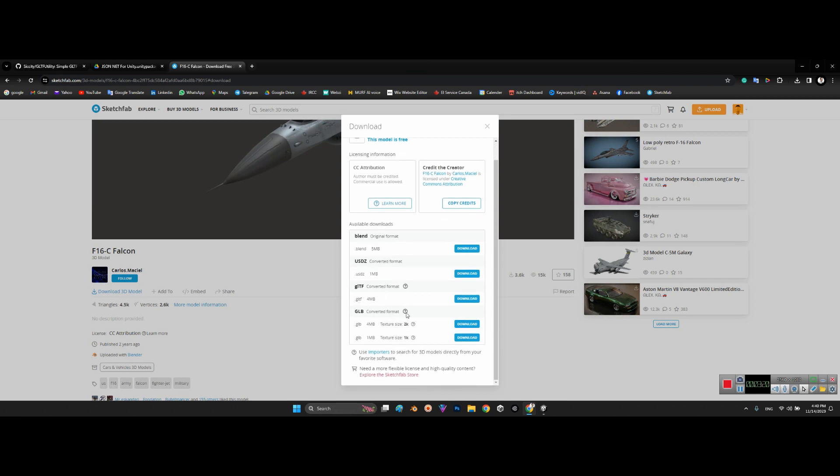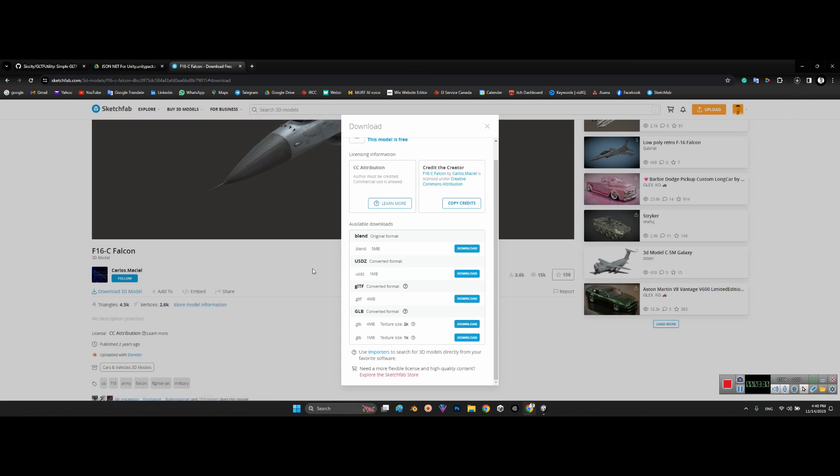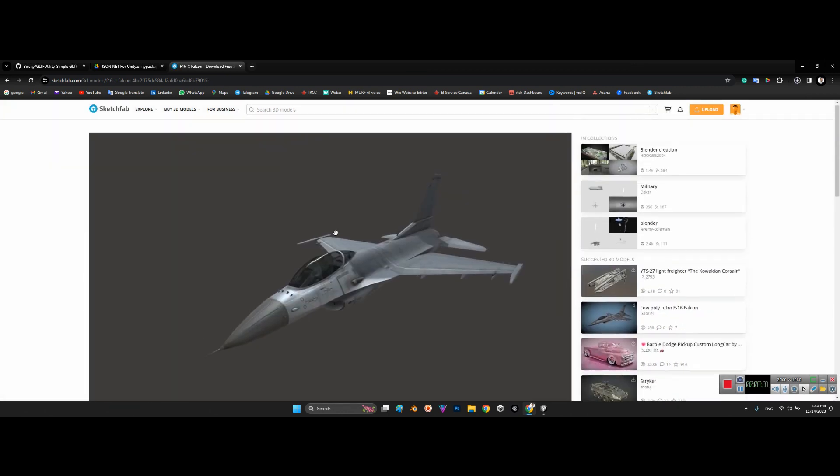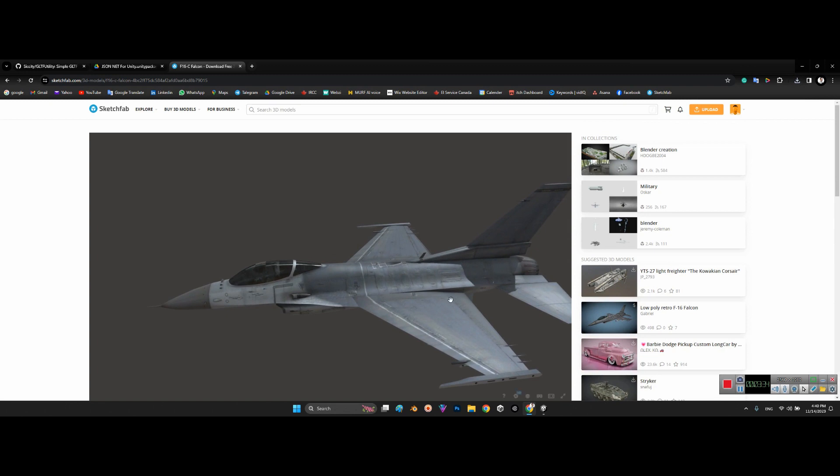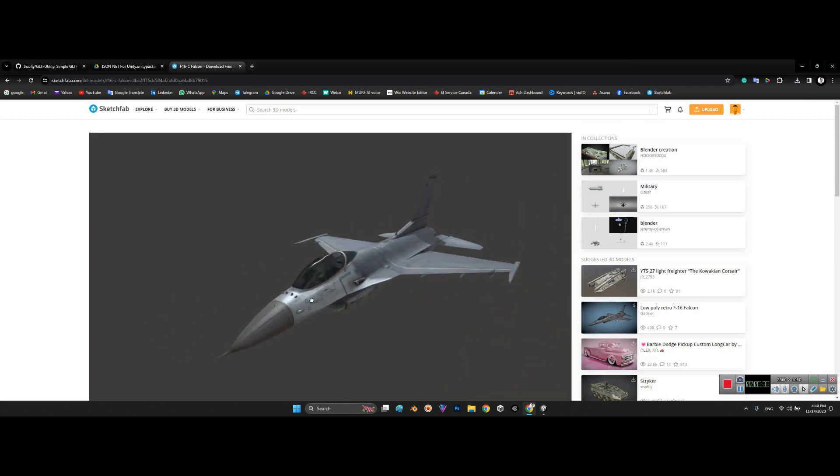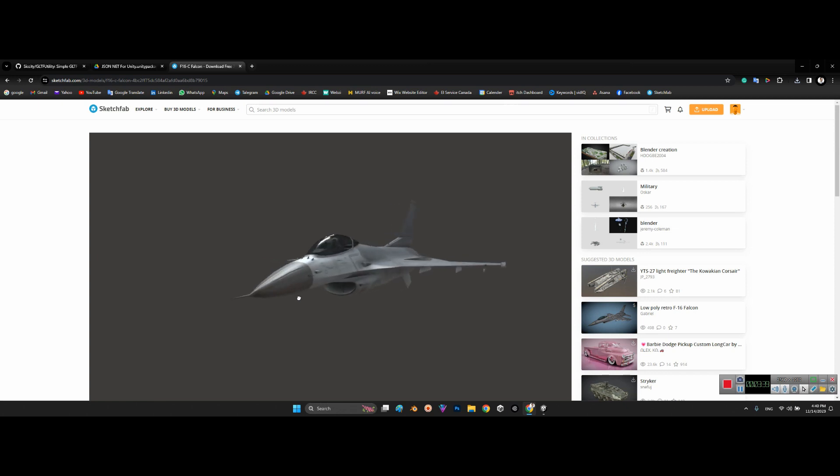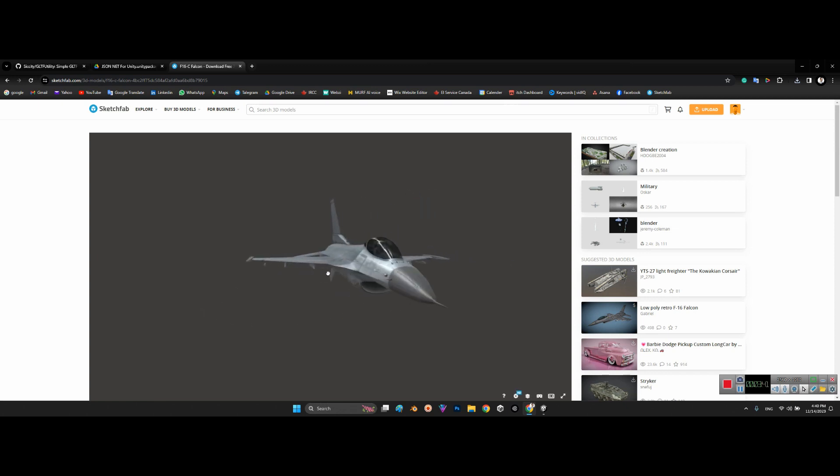Look at this, you can download the 3D model in different formats. The good point of GLB is you can download the 3D model with embedded texture and also material. Look at the glass of the canopy, the material of glass.